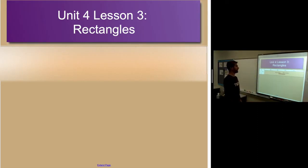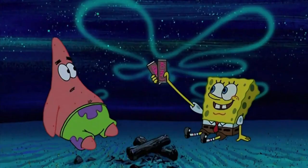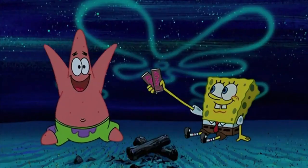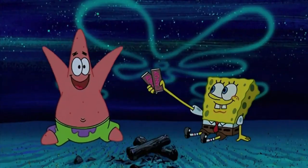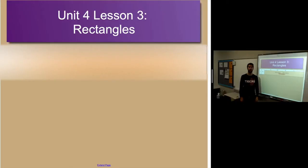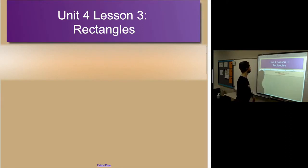Lesson three talks all about rectangles. RECTANGLES! Yes, Patrick. Rectangles. I'm so excited!